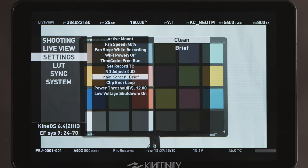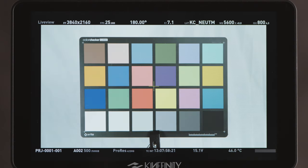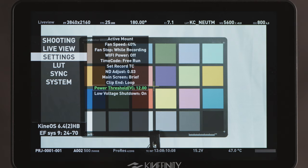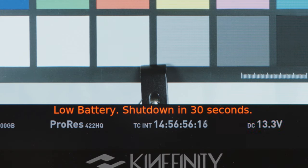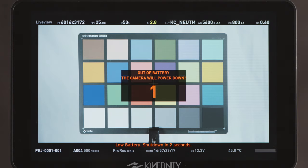Main screen chooses whether standard shooting info or no info is displayed on screen when shooting. Clip end affects playback and whether the clip should loop to the beginning when finished or simply stop. Power threshold is the lowest voltage rating that the camera batteries can reach before automatic shutdown. Low voltage shutdown chooses whether the camera automatically shuts down when the power threshold is reached. This will display a 30 second countdown before the camera powers off to allow you to end the recording and avoid getting a corrupted file.